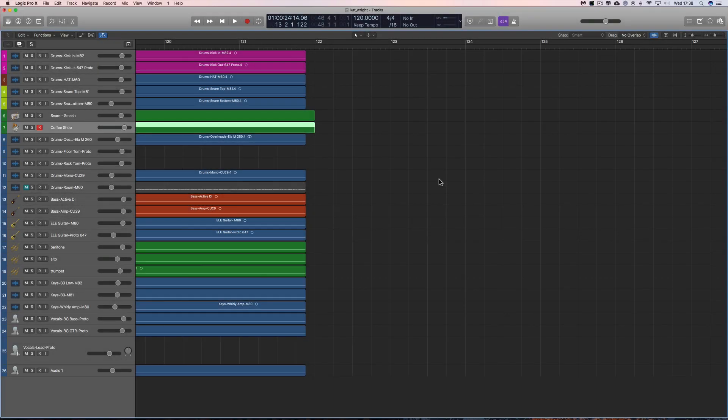Hey guys, welcome to another Logic Quick Tip. I was messing around trying to find how to do this today, I'd completely forgotten. It's about setting the grid in the Arrange Area here to be stronger or whatever you want.